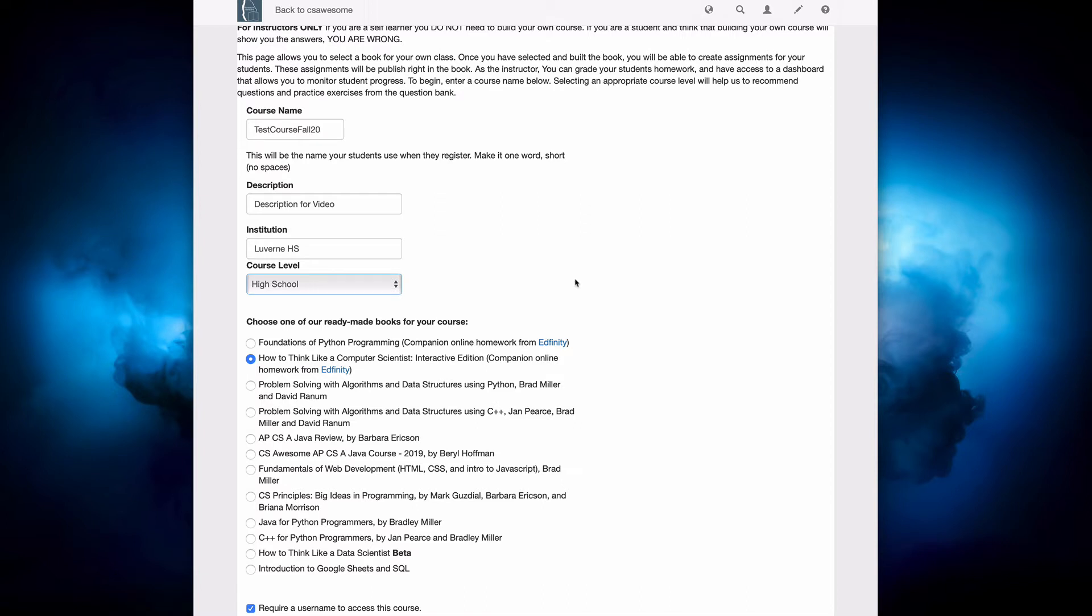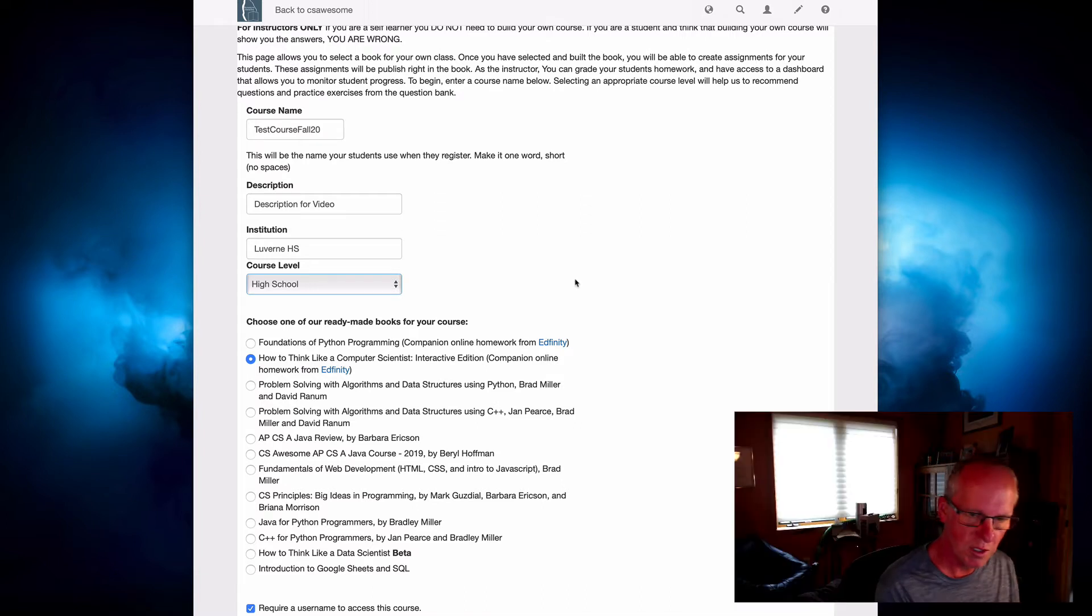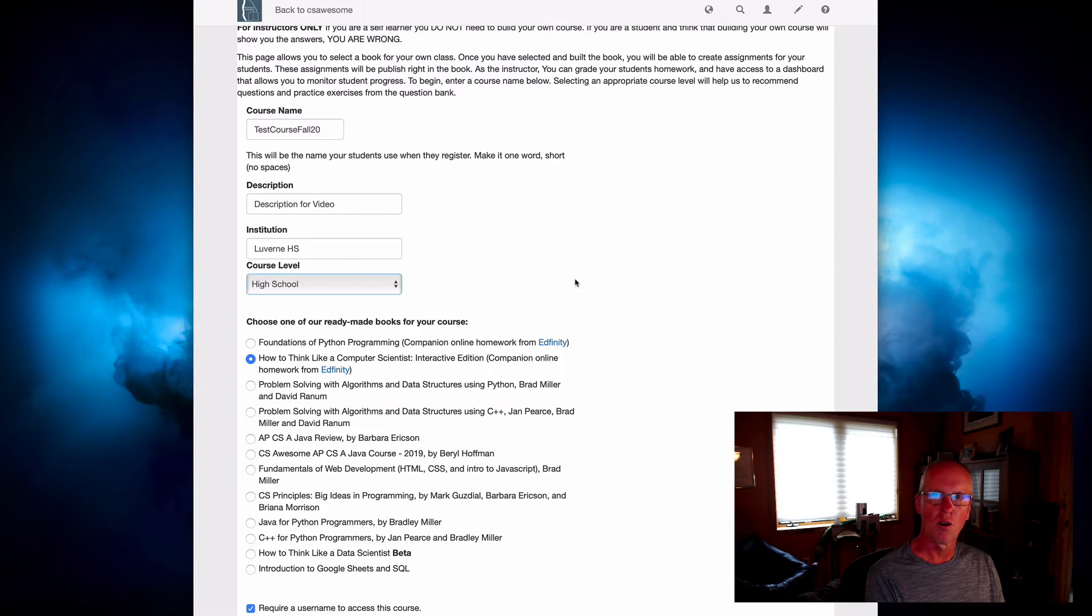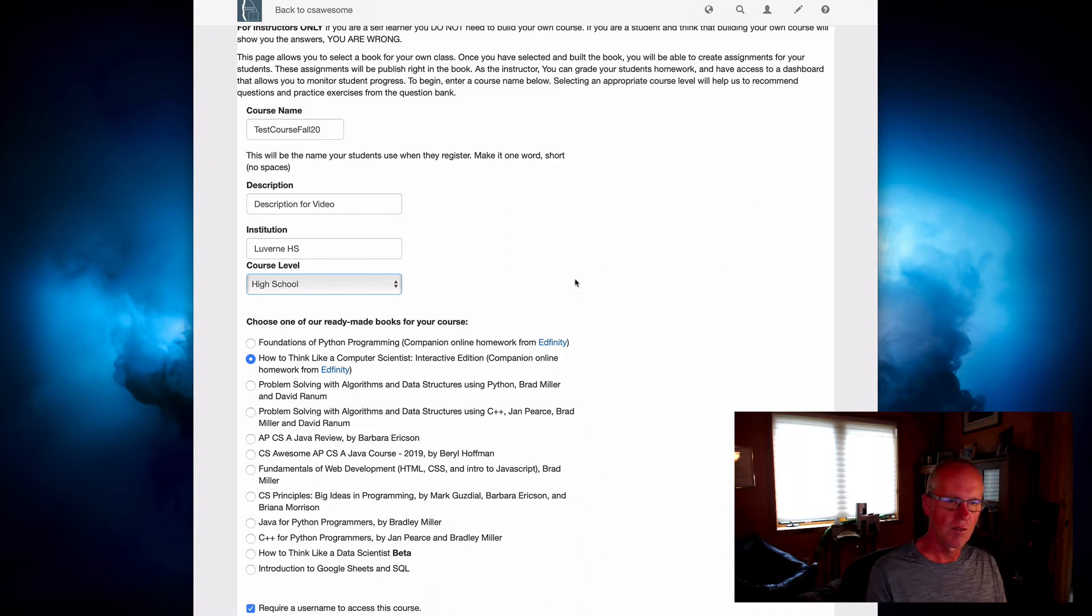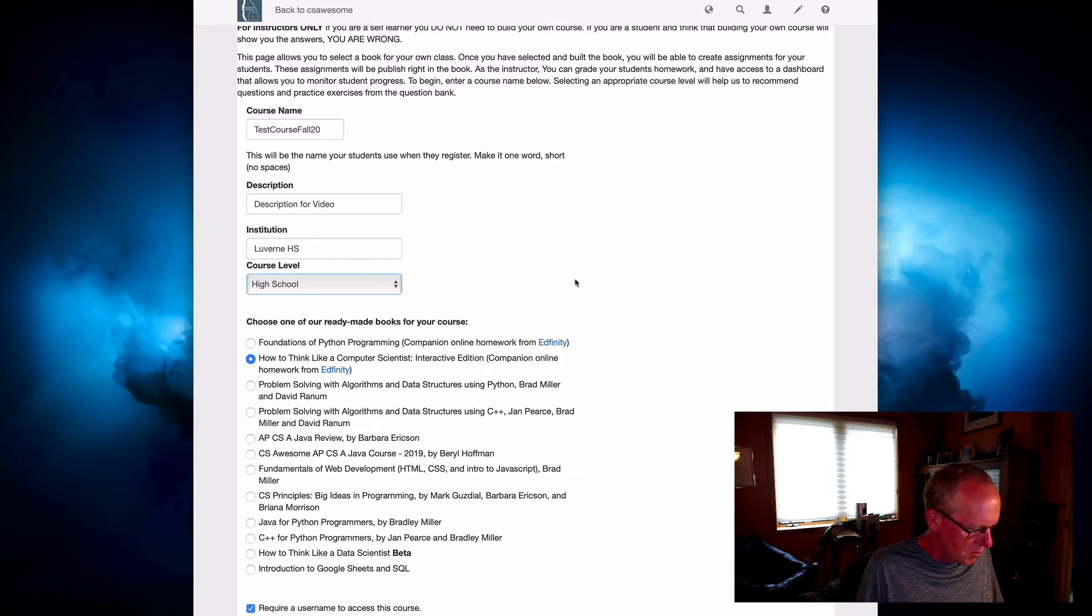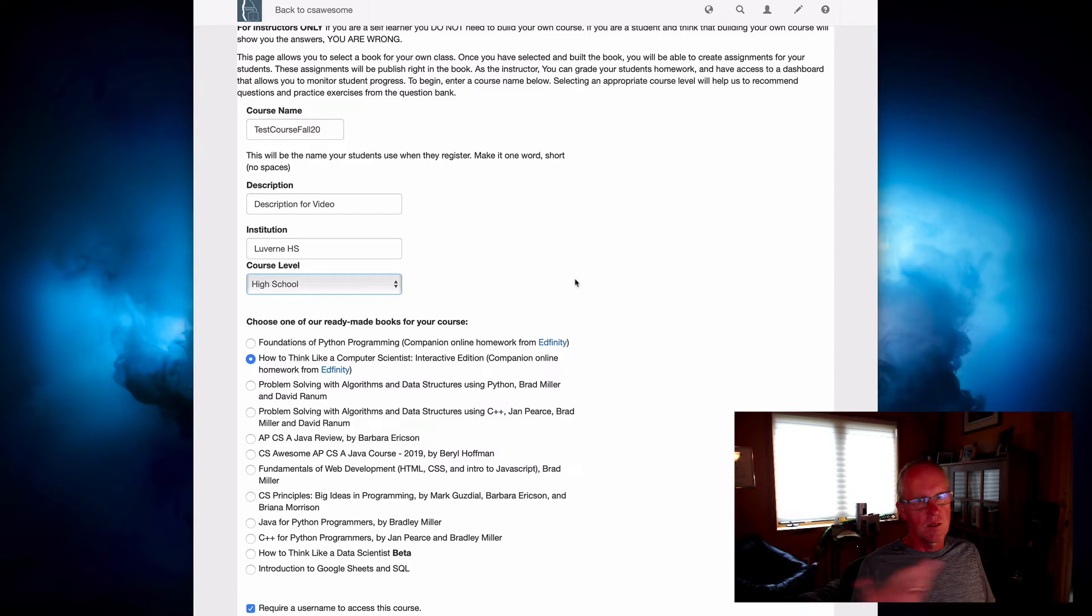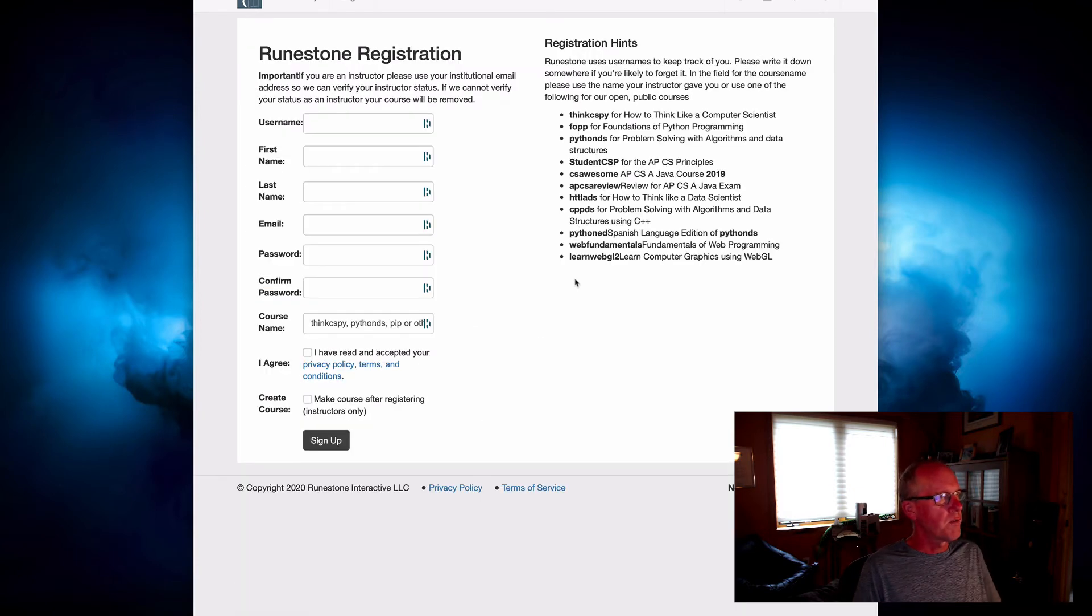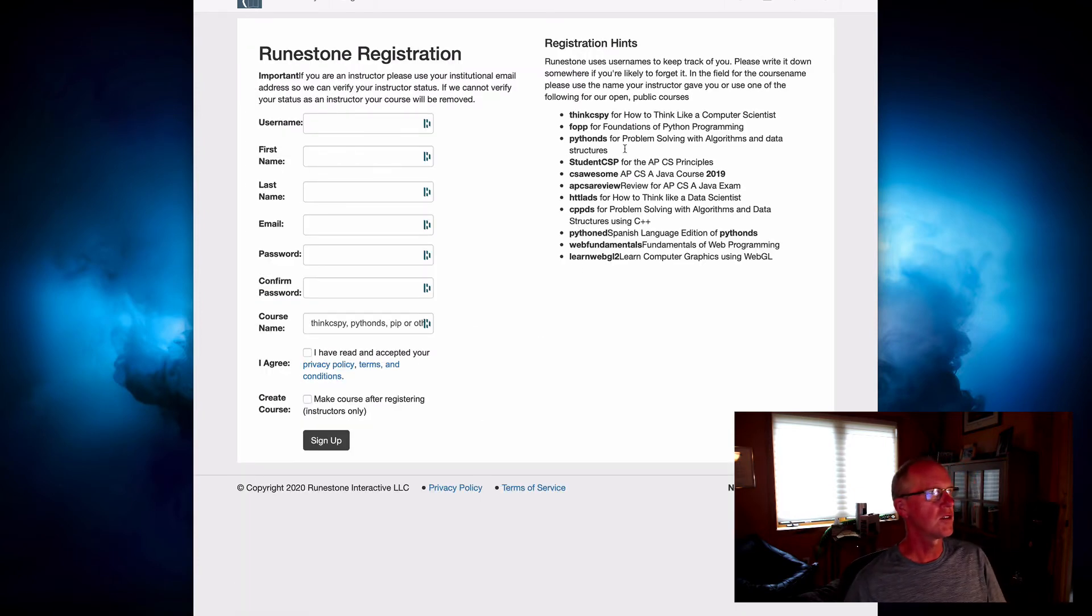Right, so in Runestone we have the notion of a bespoke course and we have the notion of an open course. So to make that distinction clear, let's look back at this registration page.